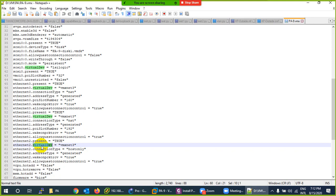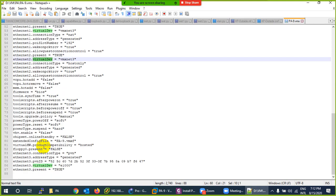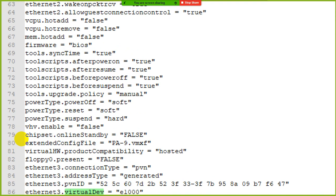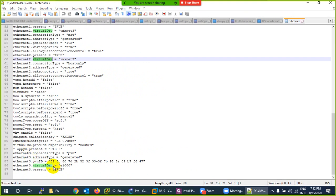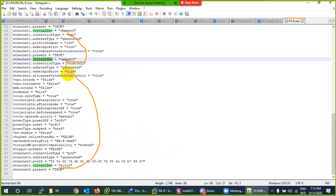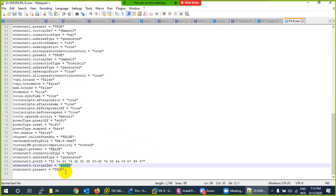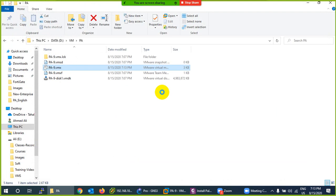The newly added fourth interface shows e100, while the other interfaces show vmxnet. What you need to do is copy the correct adapter name from one of the working interfaces and paste it to replace the e100 entry. Whenever you add new interfaces, follow this step, then save the file. Notepad++ is the best tool for this — download it free.